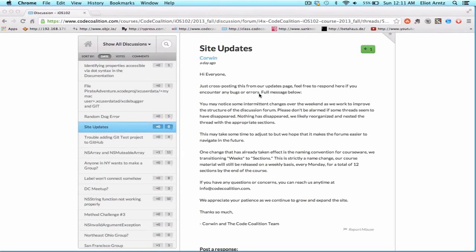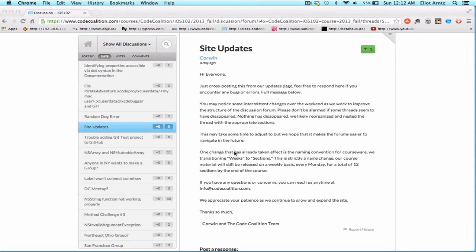I would also highly recommend that you upvote posts that you think are interesting so that people will be able to search by upvoted posts and find information that's relevant and that people are working through currently. Corwin has a nice post about our site updates that are going to be upcoming, so if you want to find out more information, check it out in the discussion forum.